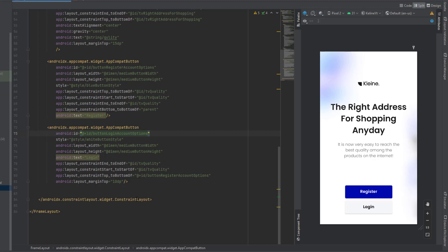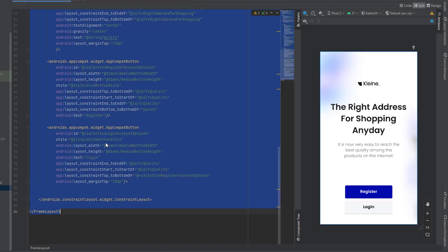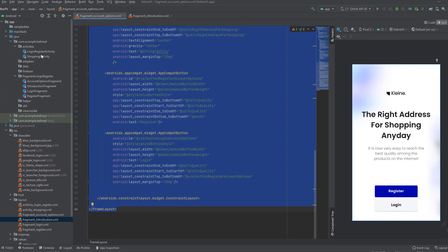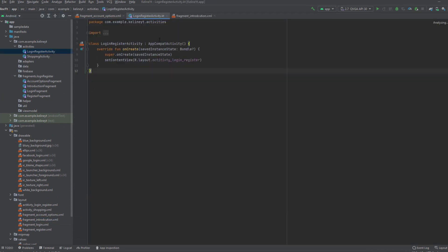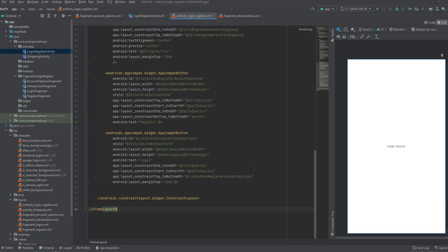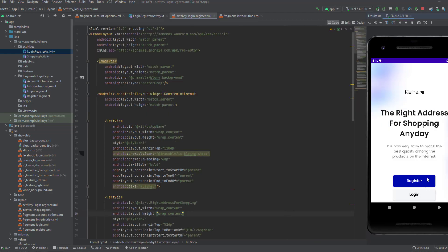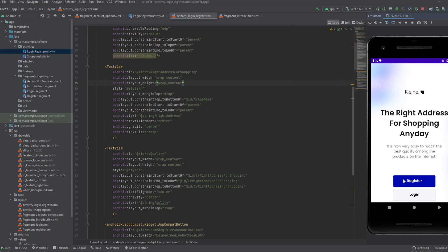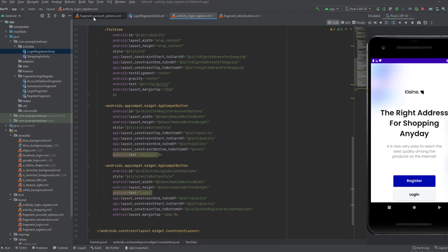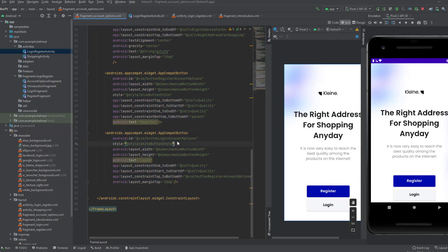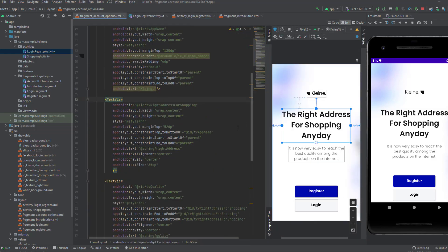If you want to actually preview the design, a trick you can use is to copy all of the design, go to your login and register activity, go to the XML code of the activity, and paste this design there, then launch the app. This is how it looks — it's quite good actually. But we can reduce the margin because the buttons look a bit too far to the bottom, so go to the fragment and reduce this from 52dp to 45dp.